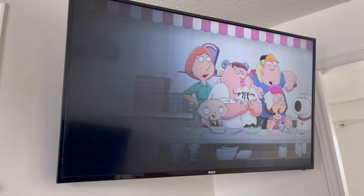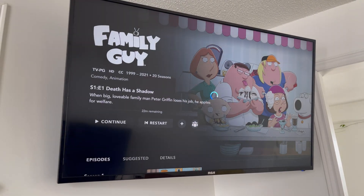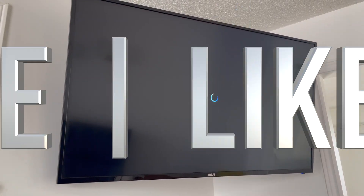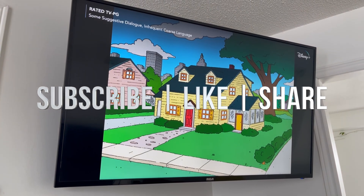Anyway, that would be it for this video. If you guys have any comments or questions, you can write them down in the comments area. Don't forget to subscribe and rate. Thank you.